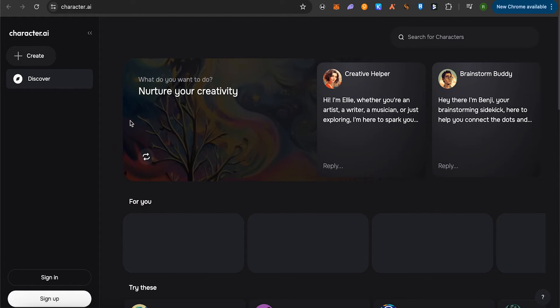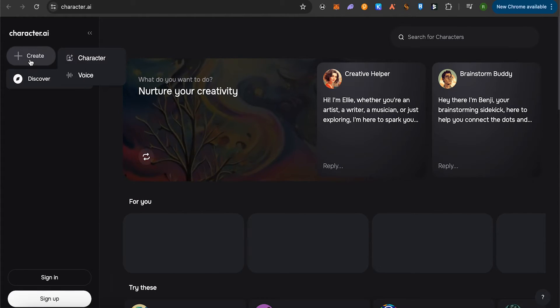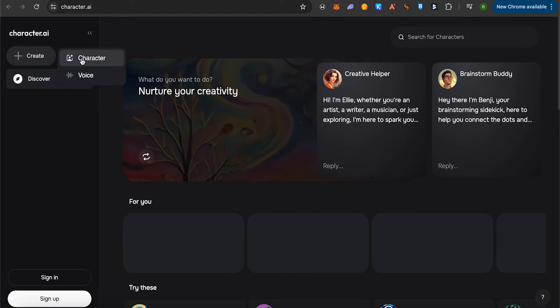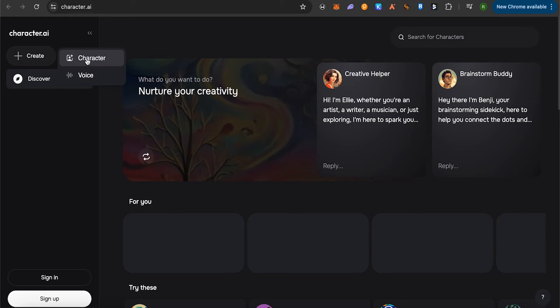Here you would be able to find the option of Create, then select the option of Character. After that, provide all the details that you want for that particular character, like the name, the features that particular character should have.